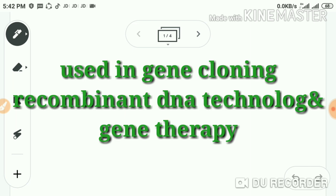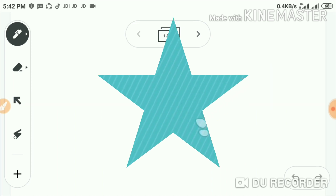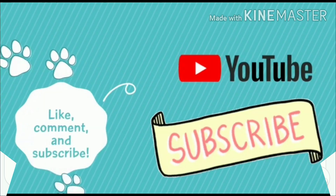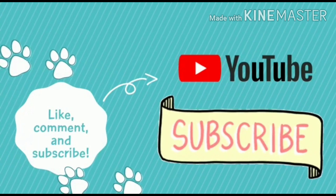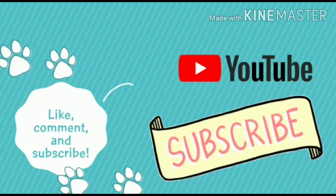Vectors play a critical role in procedures such as gene cloning, recombinant protein production like the production of human insulin, and gene therapy research. That's pretty much it — thank you and have a nice day.